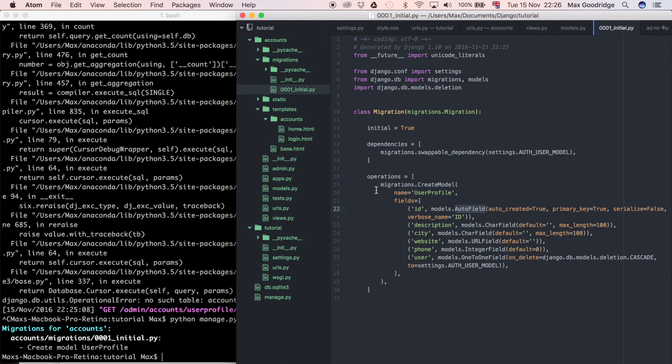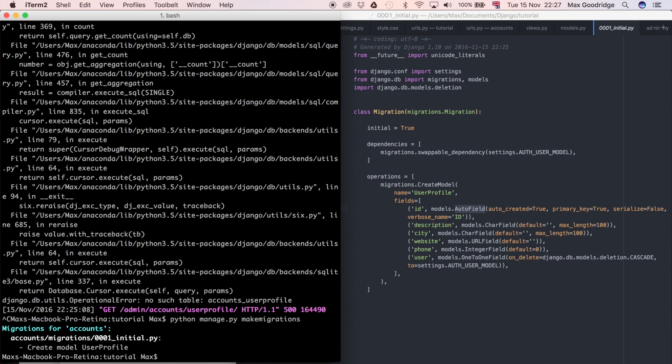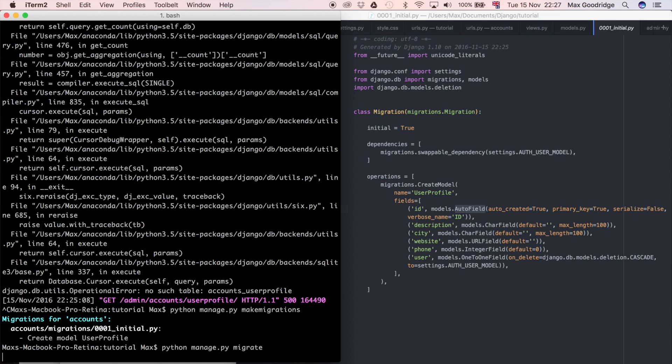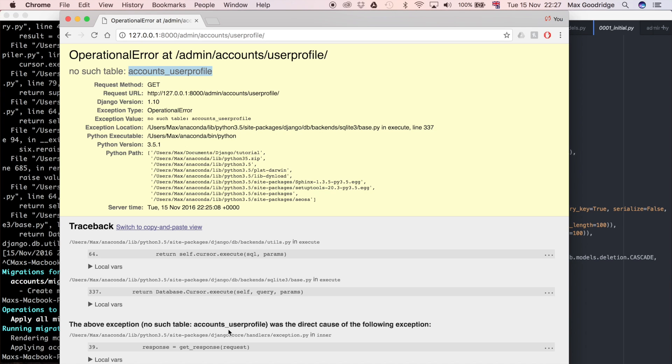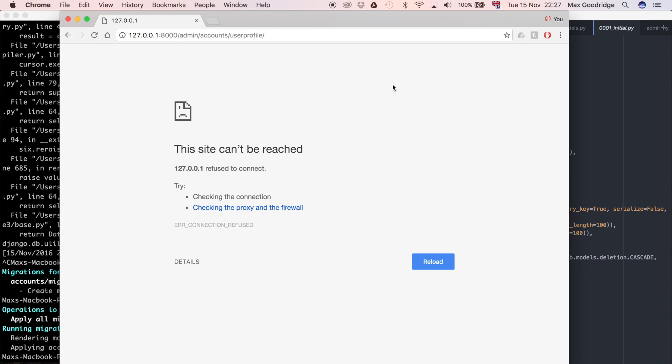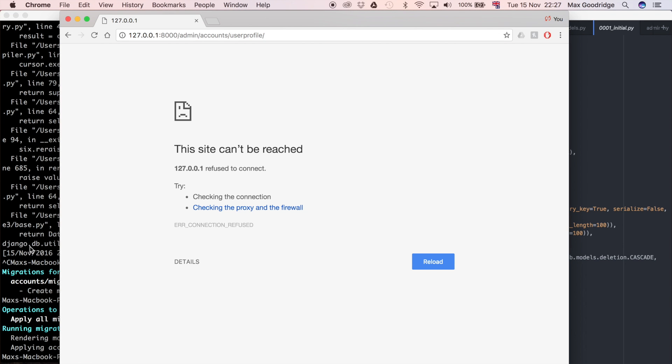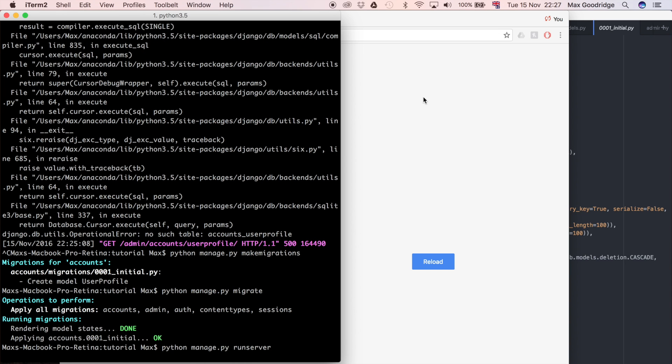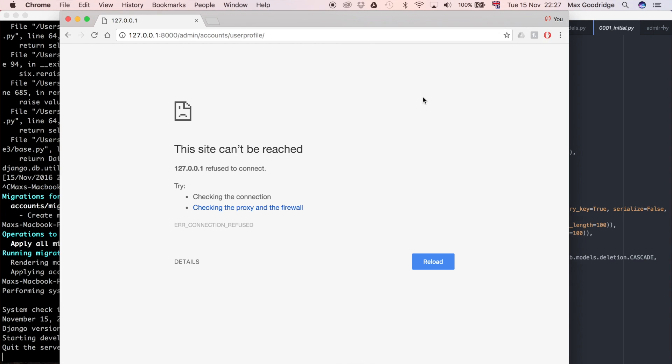It's created that file which is going to be able to create the database itself but it hasn't actually done that yet. So we need to do another command which is python manage.py migrate. That actually runs this code and creates that in the database. So now when we go to the Django admin we should see if we refresh this and we need to run the server python manage.py runserver.